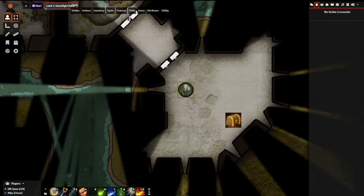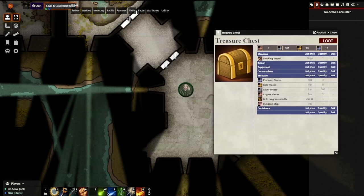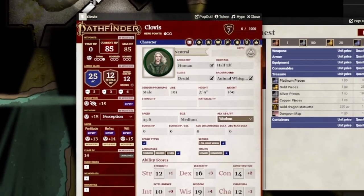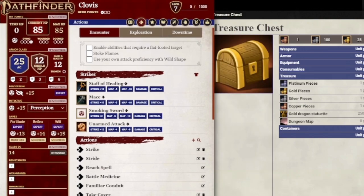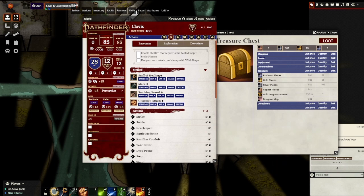On the player's end, all they need to do to claim the treasure is drag and drop it to either their token or their character sheet. Once this is done, it'll show up in their inventory and they can equip any of the items they found. We can see here from the player view, Clovis has found the chest, clicks it to open it, and can see all the items. I drag and drop the smoking sword to my character token, open my sheet, and under inventory the smoking sword is now there. I hit equip and go to my actions tab — the smoking sword is there and I can make an attack roll with it like any other weapon in just a few easy clicks.